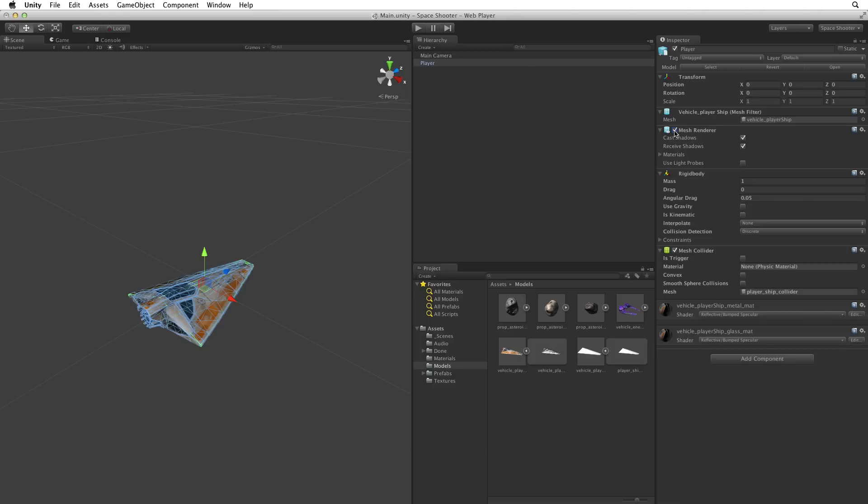Now that we have a working collider, we need to adjust the collider's settings. For this game we don't need to or want to detect full physics collisions. We simply need our collisions to trigger an action. So select is trigger, making this a trigger collider.